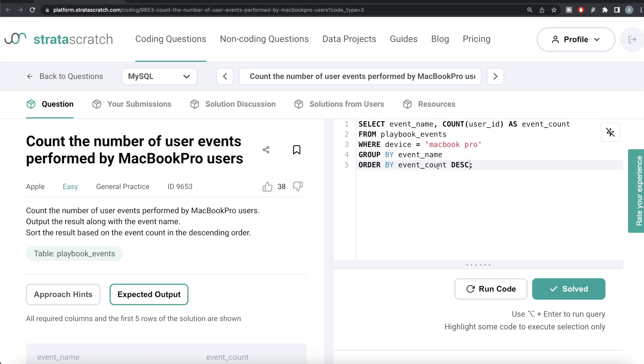We then ordered by event_count in descending manner. Let me know if there is a better or more efficient way to solve this question — let the solution be in the comment section below. Until then, I will see you guys in the next video.